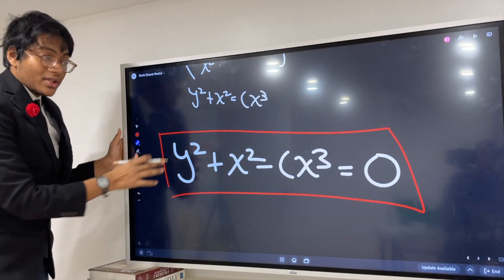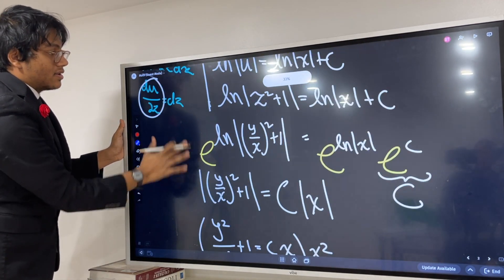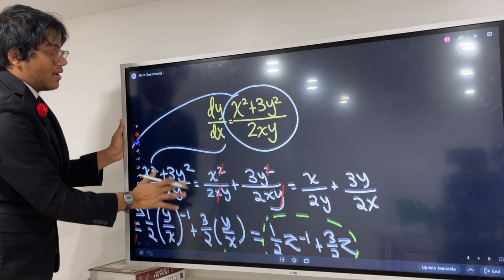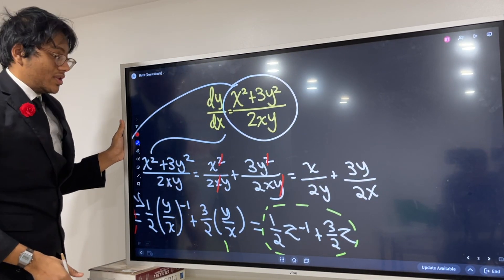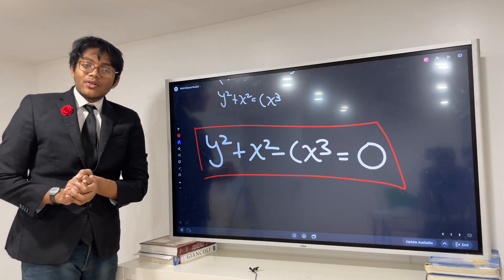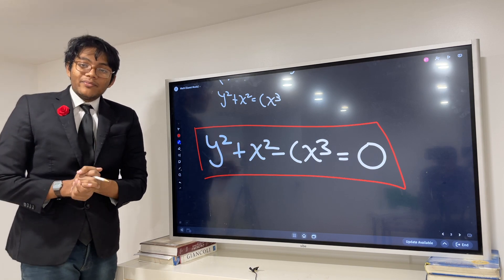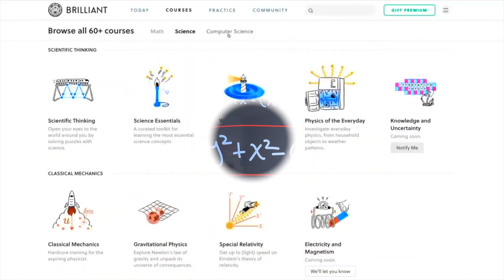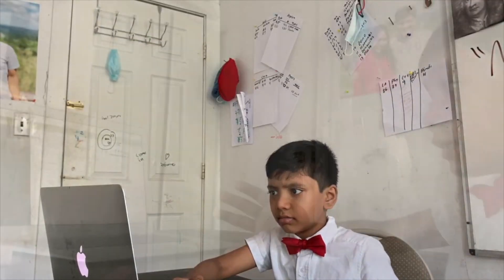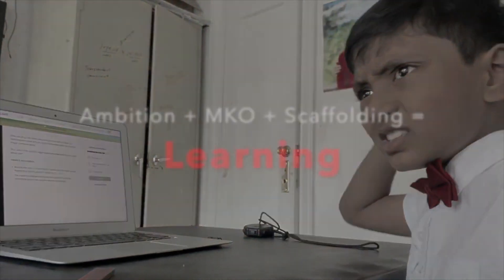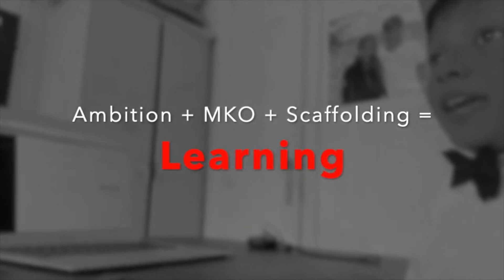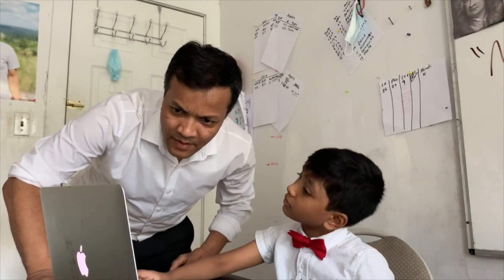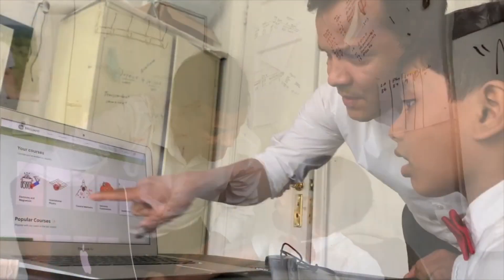Thank you folks for watching this episode of Differential Equations live from BarySciences Lab. We'll see you in the next episode. Ambition plus MKO plus scaffolding equals learning. We believe anyone can learn anything — that's why our motto is memorization is a crime.